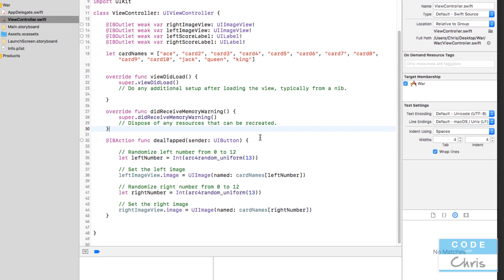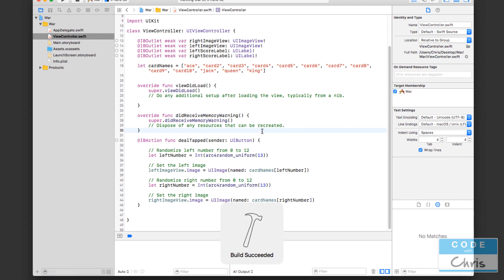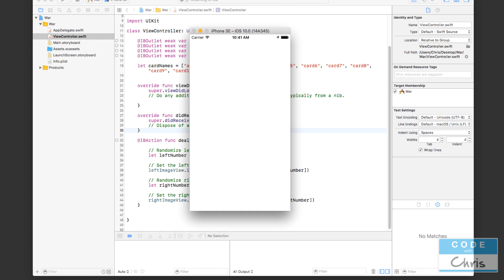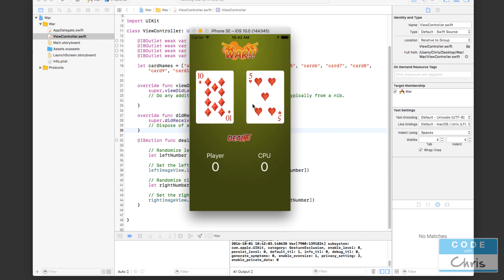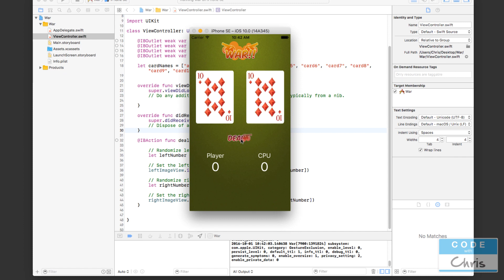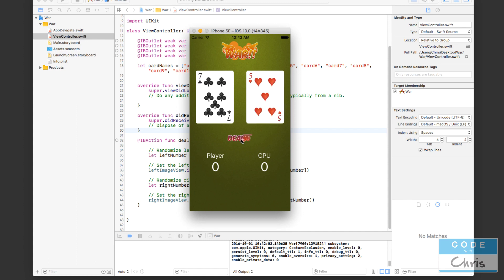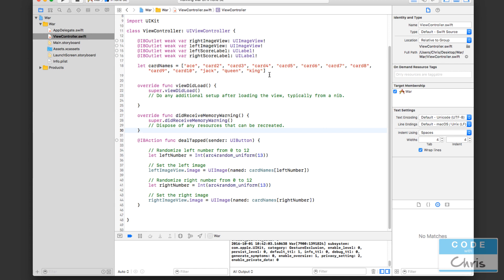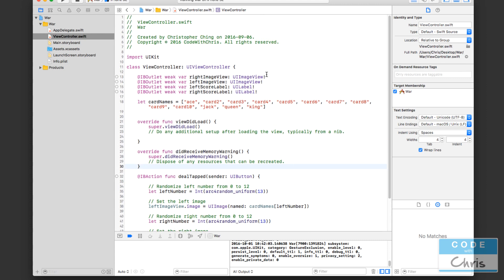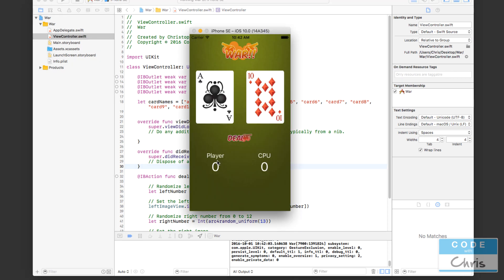Now let's press Command+R to run the project. Let's press the Deal button — we got 10 and 5, but I really want to see some ace, jack, queen, king action. There we go — we've got a queen, jack, king! Is there an ace? There we go, there's the ace! So we now have the complete range of values. Today you learned the very handy array collection class, which you'll be using quite often. In the next lesson we'll learn how to compare card values to determine who won and add the scores. Thanks for watching, see you in the next lesson!